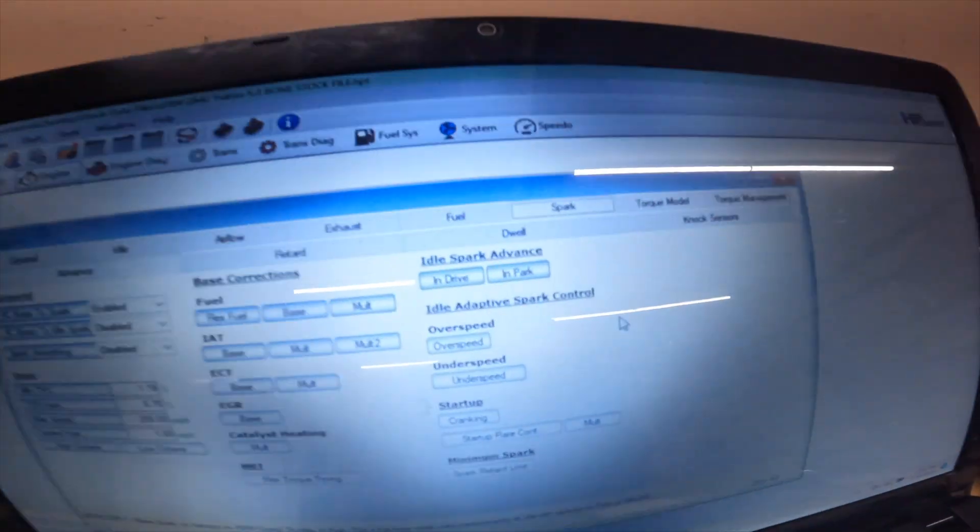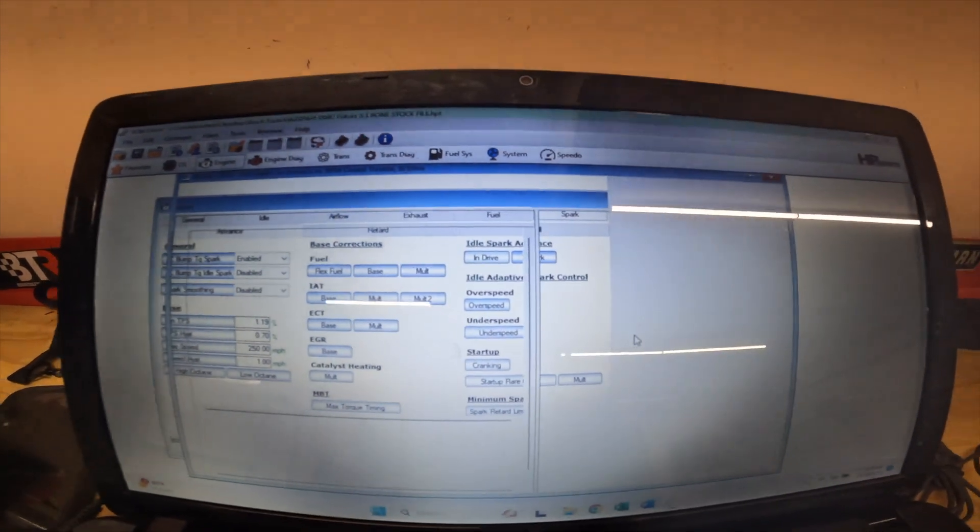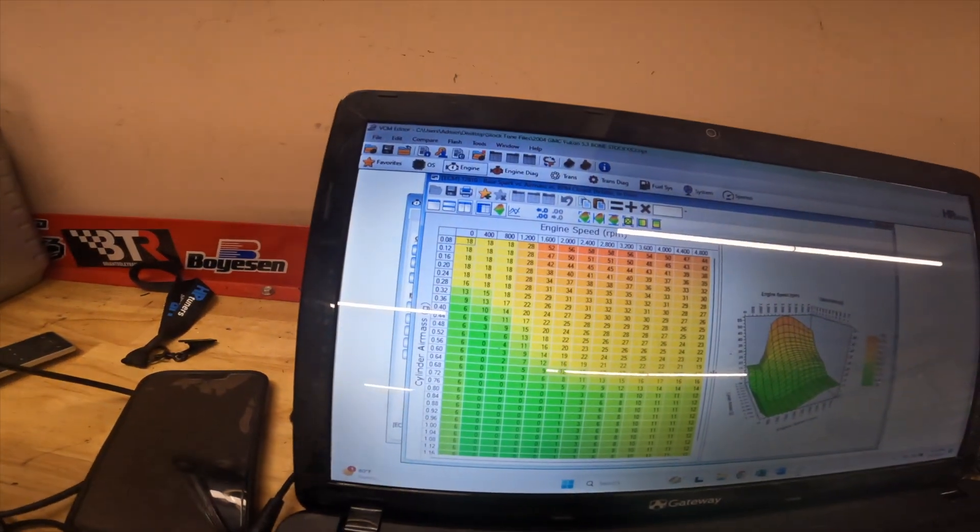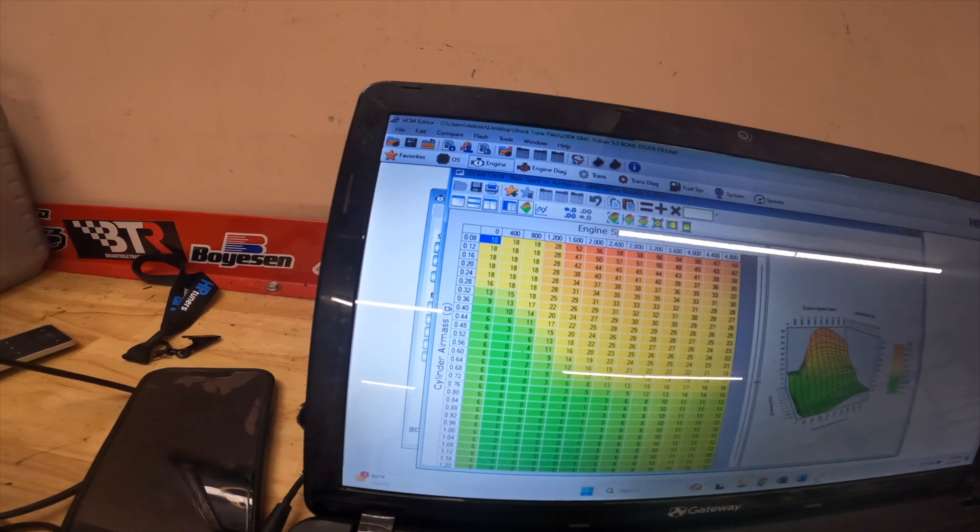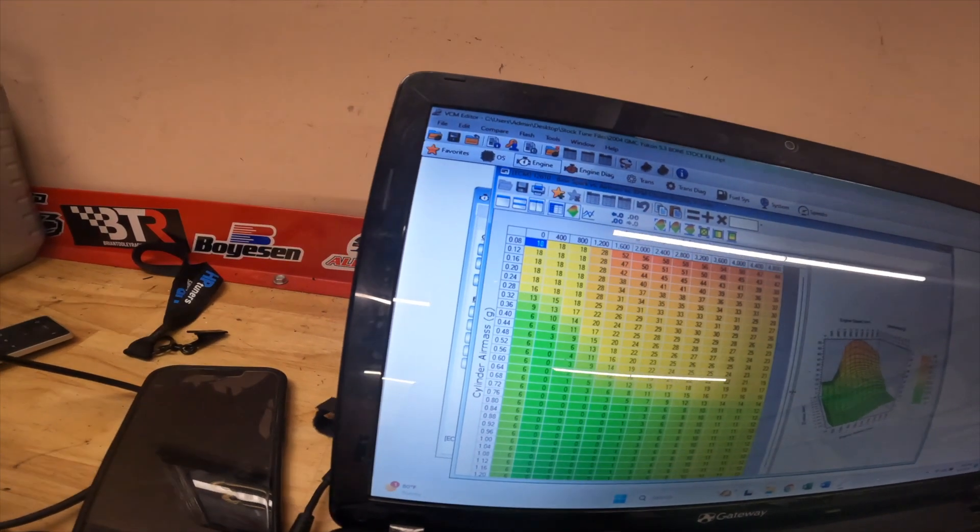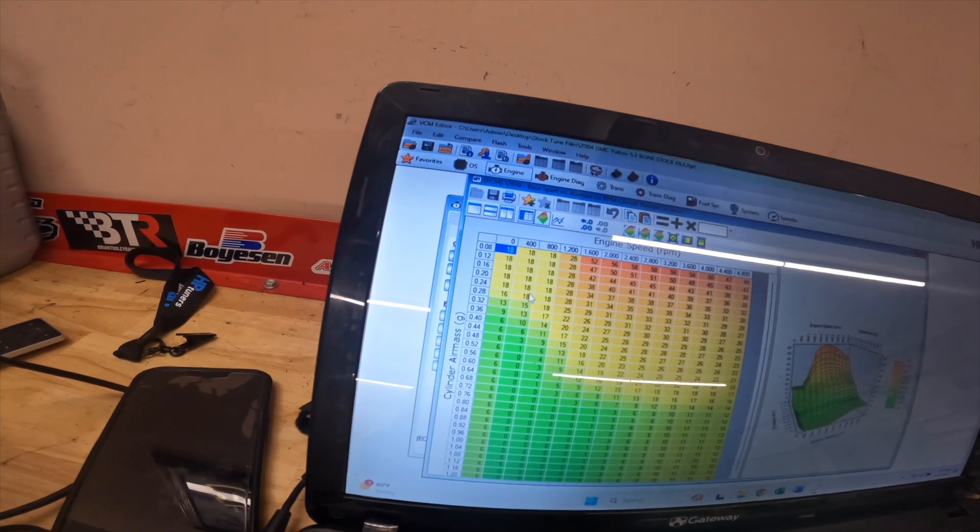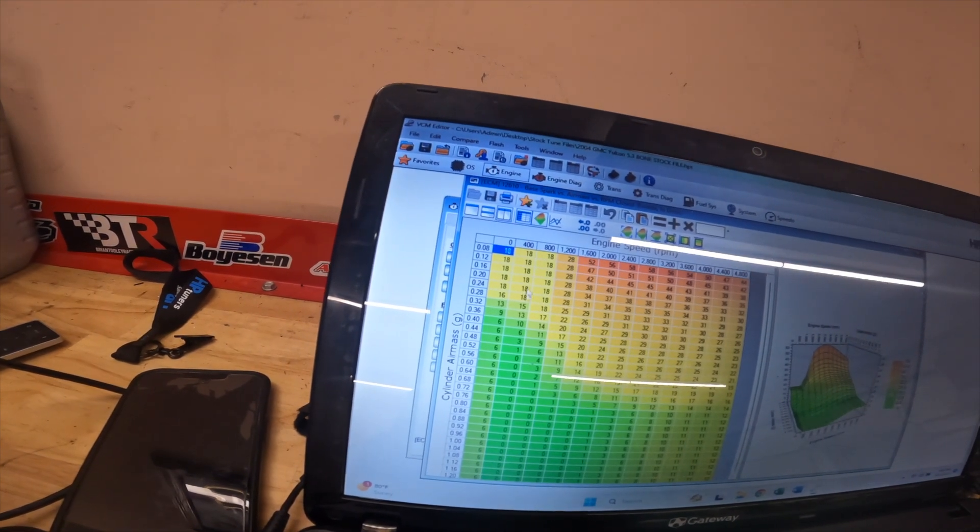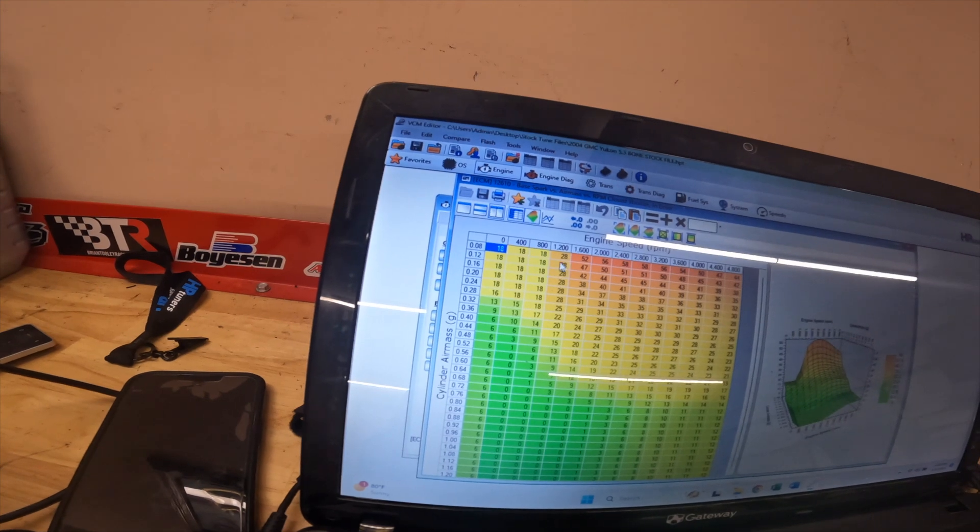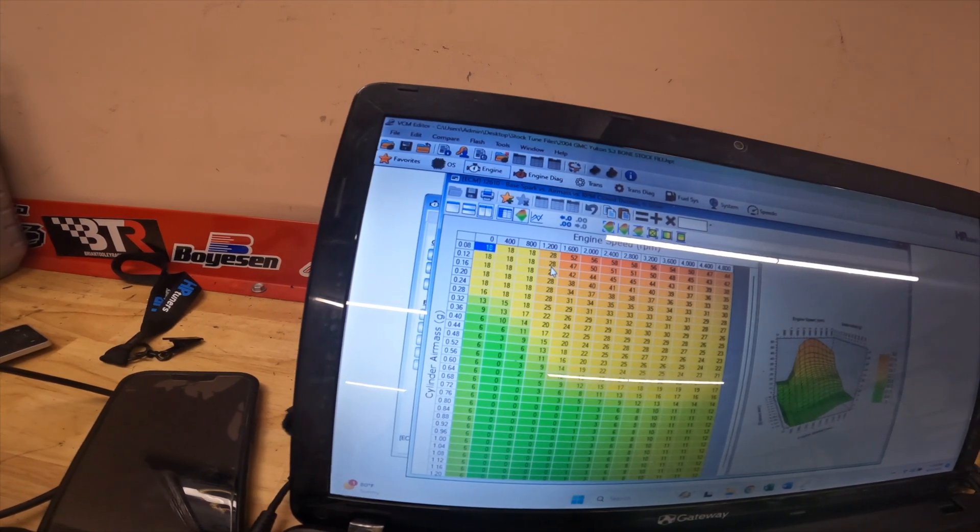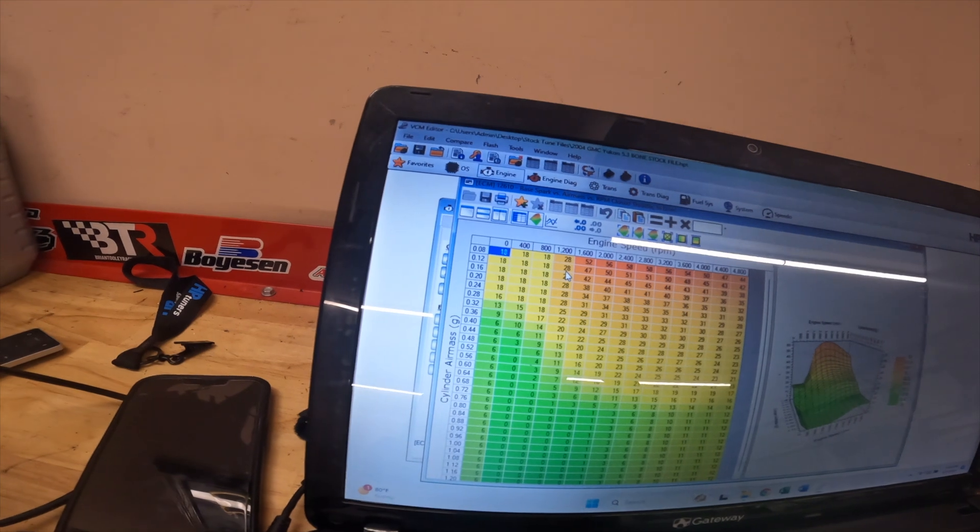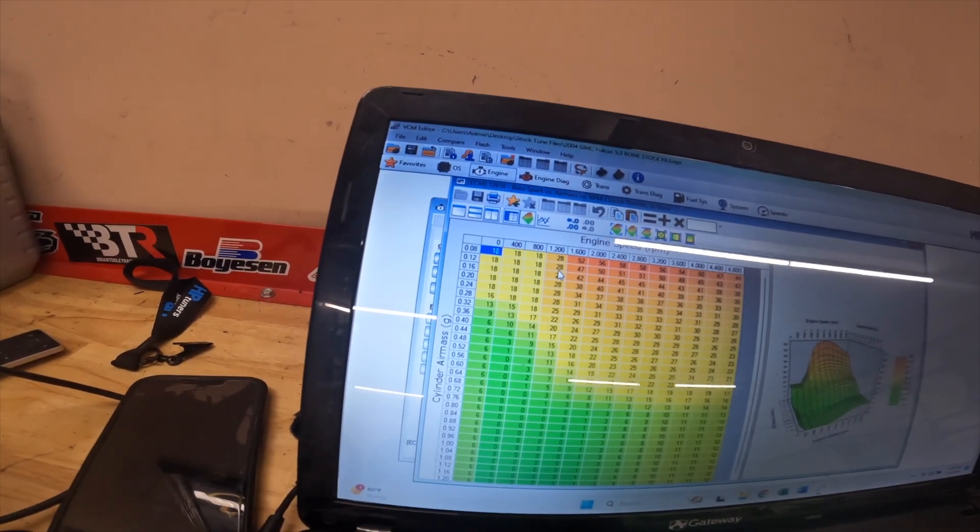So this is what a stock 5.3 Yukon is gonna come with. You can see it starts at 18 degrees over here, this is the startup and the idle. Somewhere around 800 to 1200 RPM it's 20 or 21 degrees, and especially for a bigger camshaft that's usually where you've got to be.